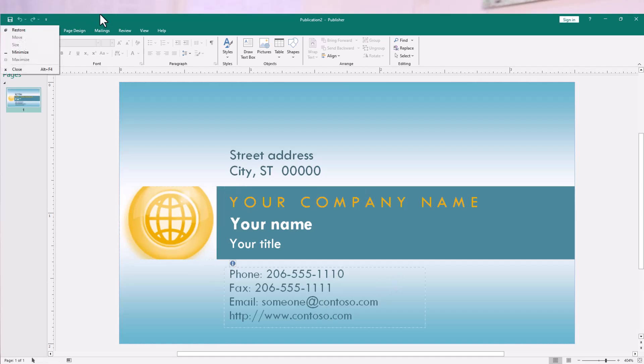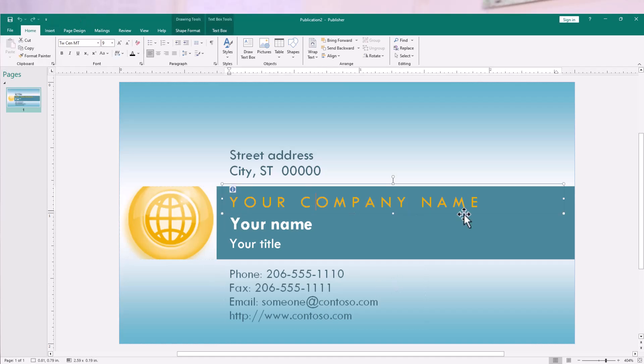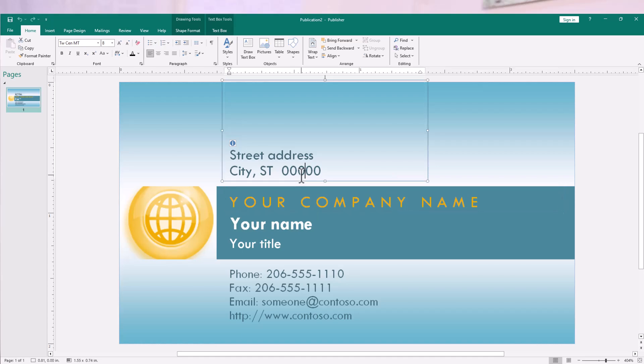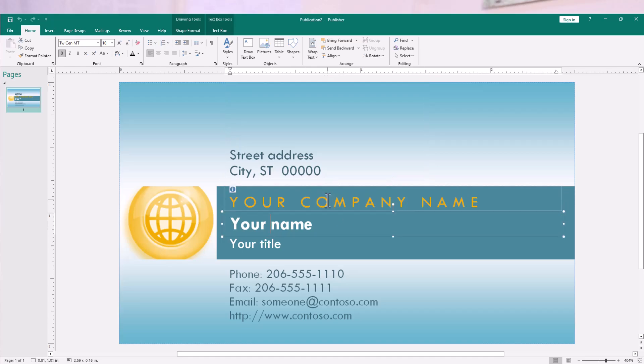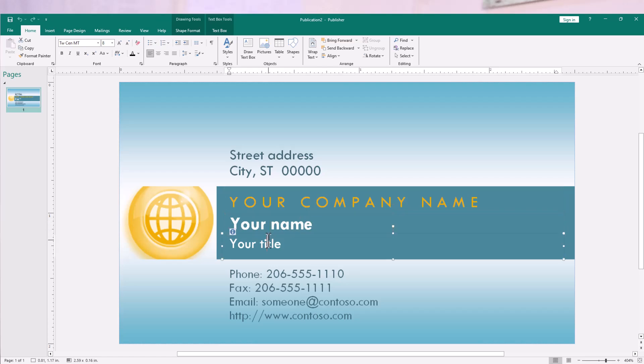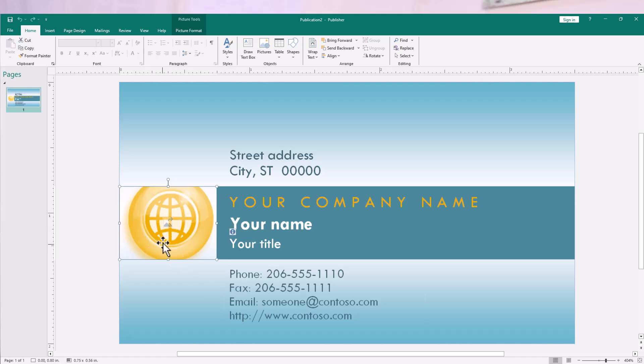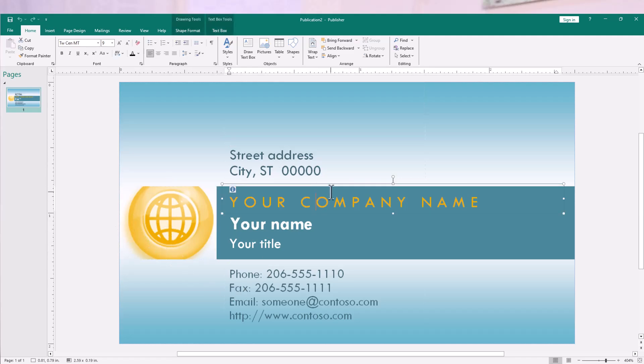I'll be taken to the screen here where I can now customize and add my address, name of the company, my name and my title in the company. Then also upload a logo of my company here.